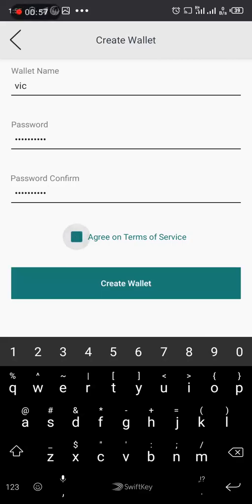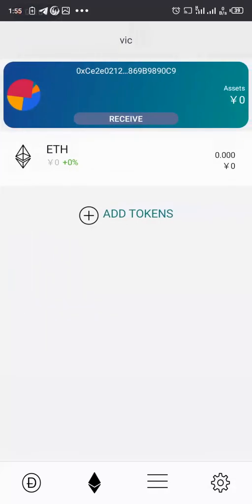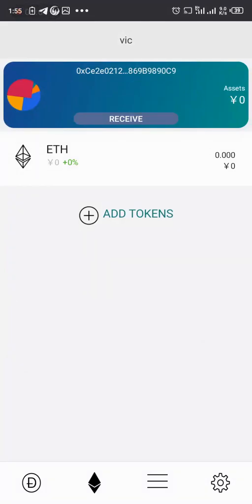Then I will agree to the terms of service and I will create the wallet. So as you can see, the wallet is created already straight to the point, very fast and easy.